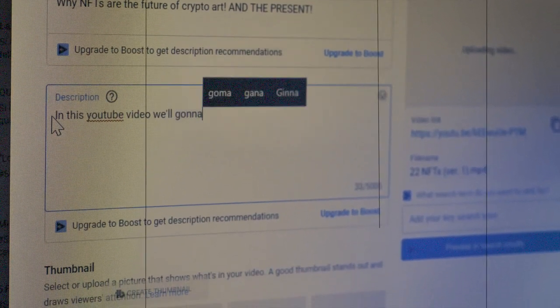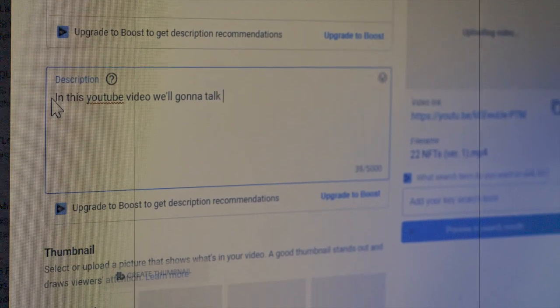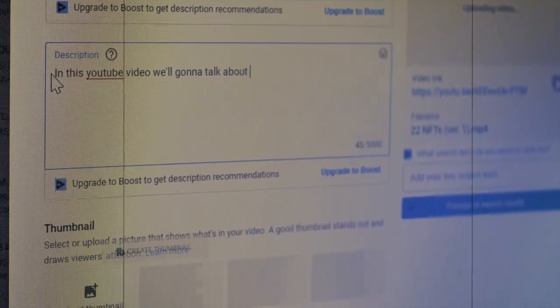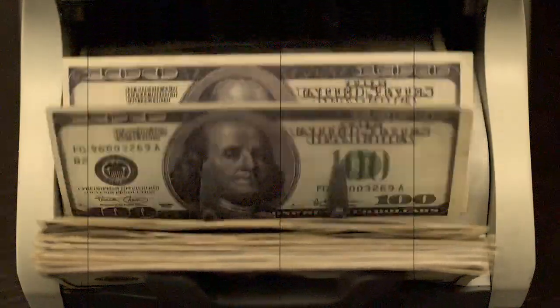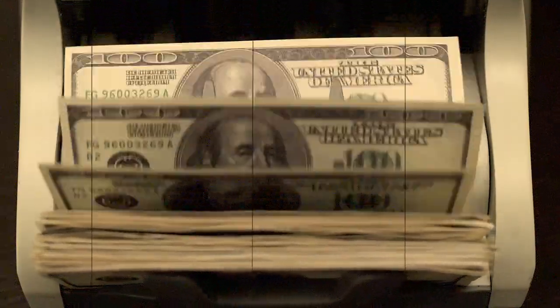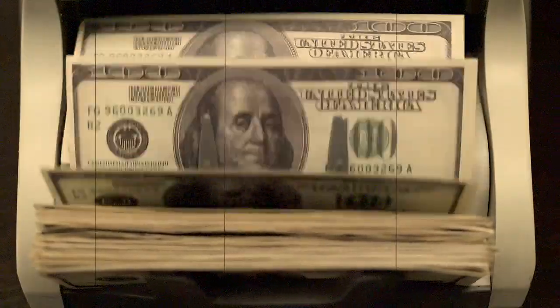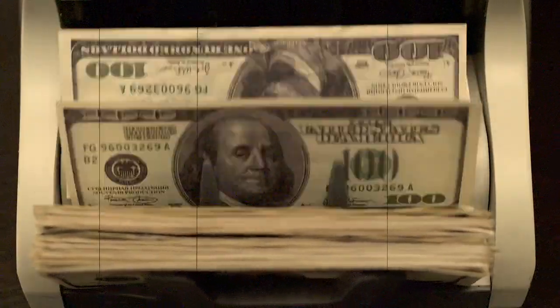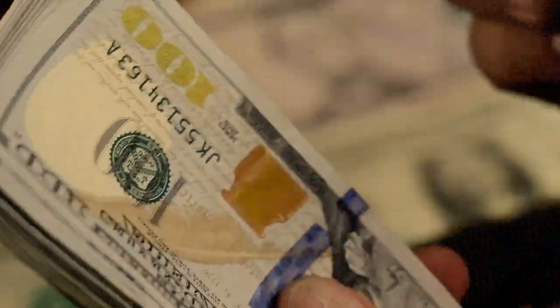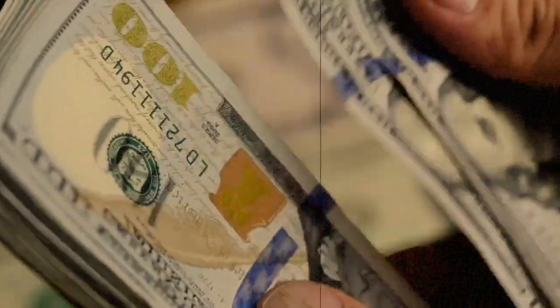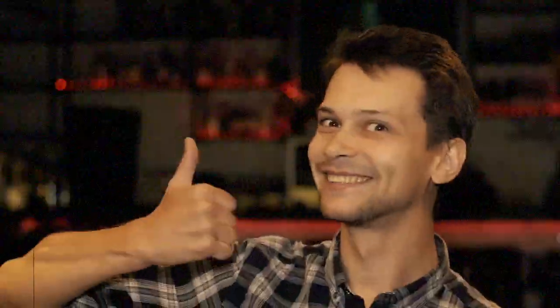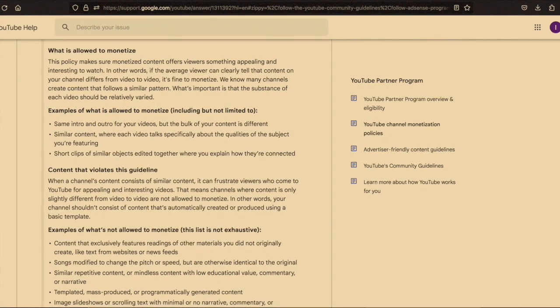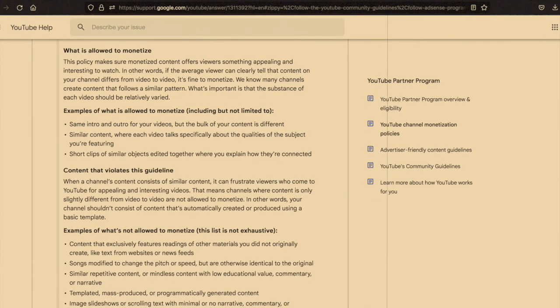Most creators upload once a week. Better to upload once a week consistently than to upload every day for a week then nothing for a month. The algorithm doesn't like that. Being monetized basically means you get paid for advertisers putting ads on your videos. You get 45% of the profits from ads. If they approve you, of course.